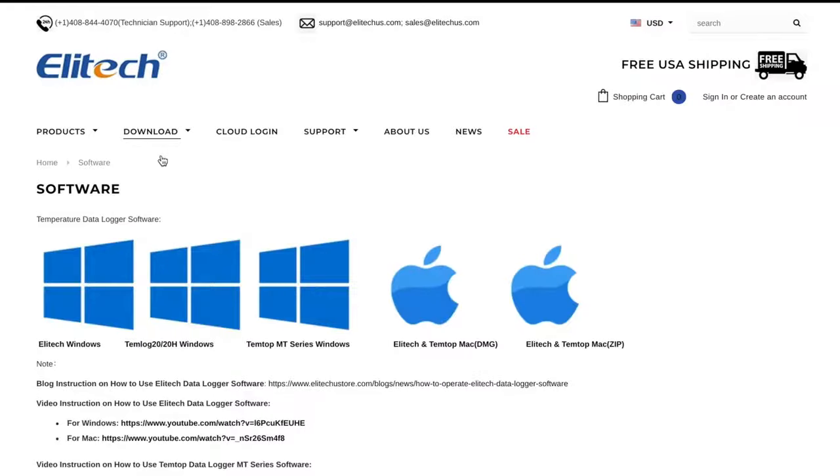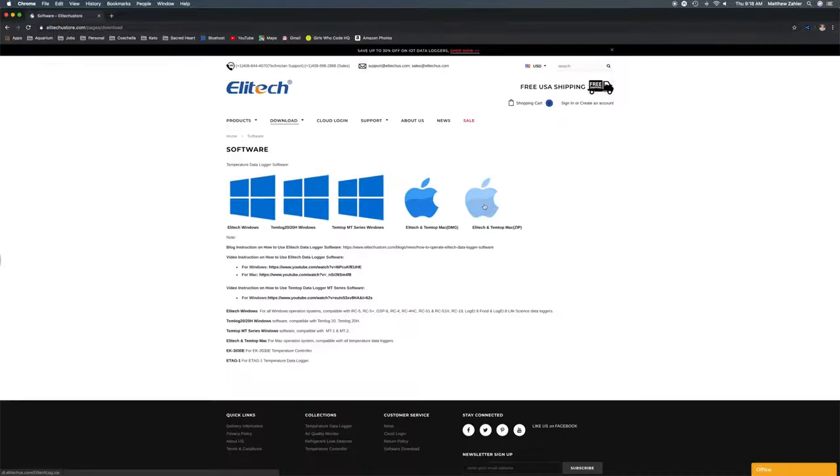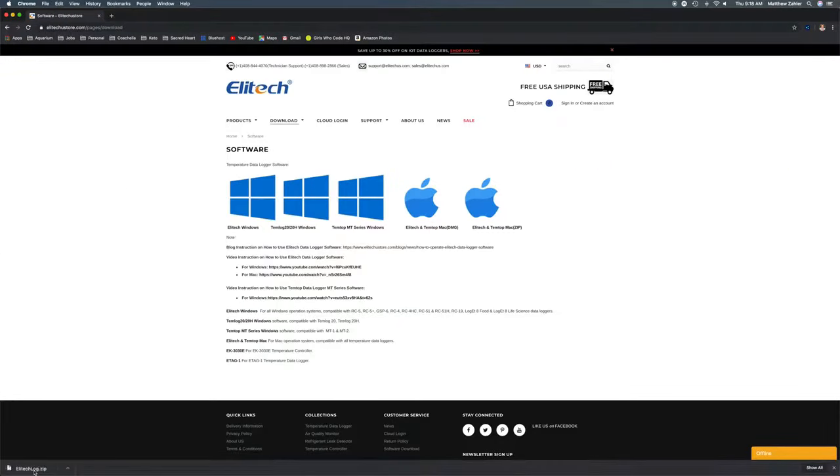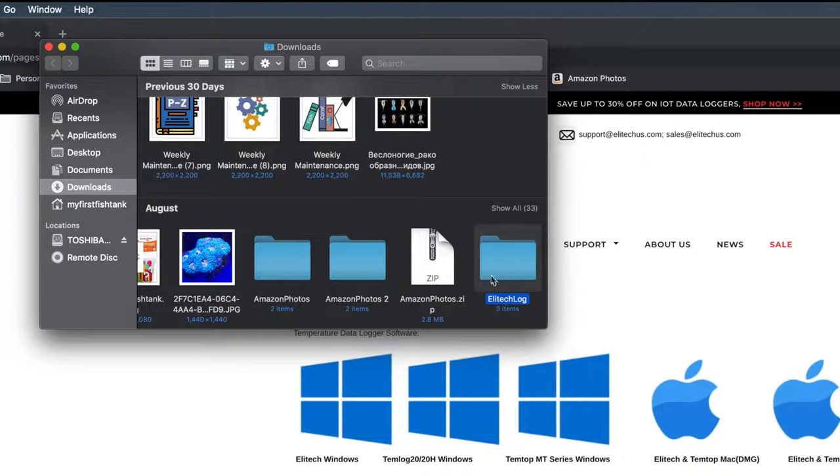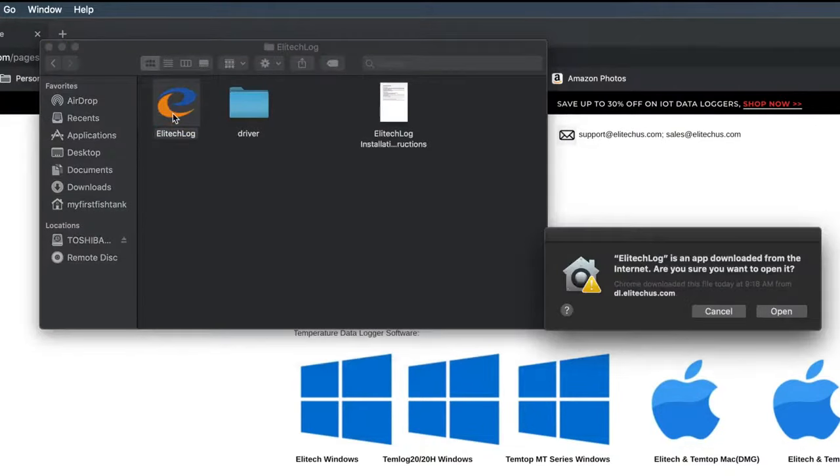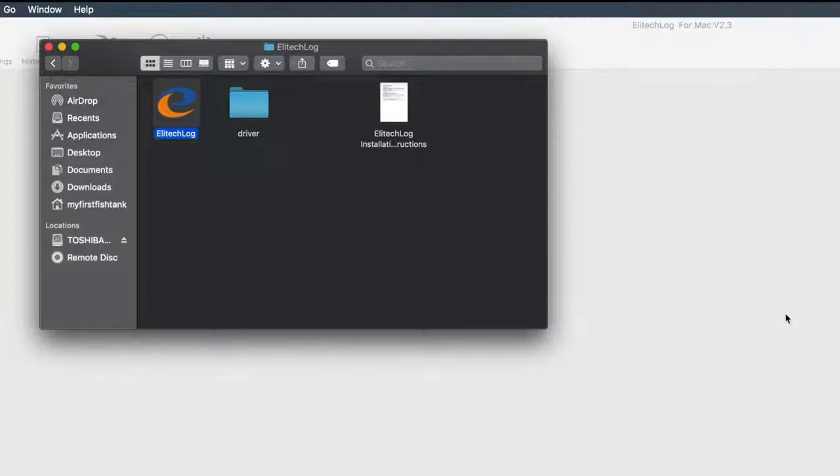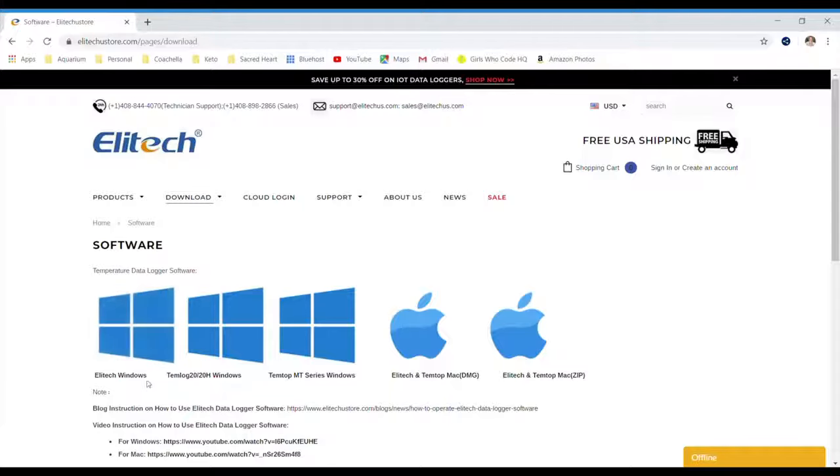Choose either the Windows or Mac platform. For Mac users, click on the Download zip file and open the Illitech Log app. Depending on your security preferences, you may need to control-click the icon to access the shortcut menu. From there, click on Open, and then Open again.